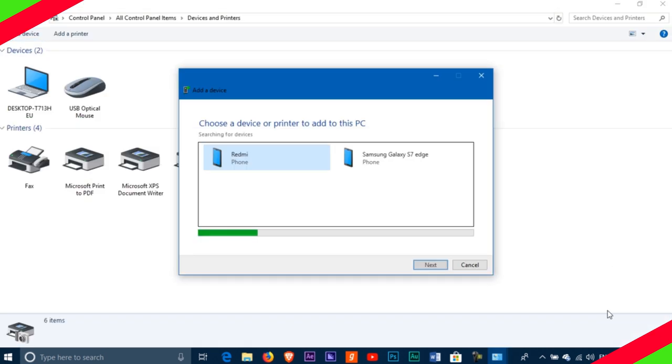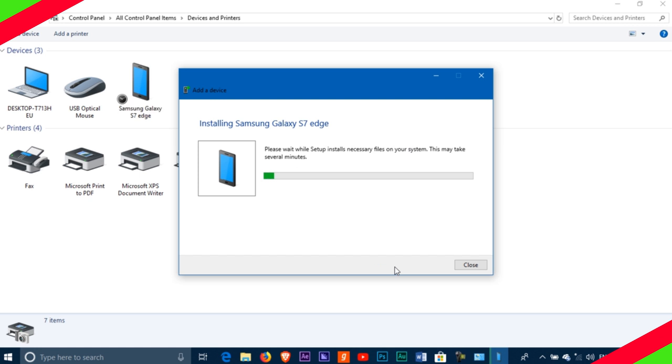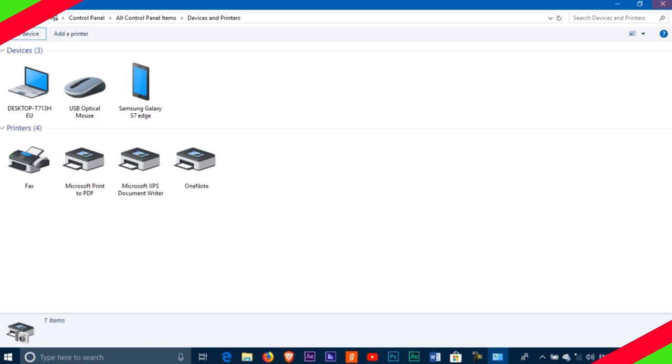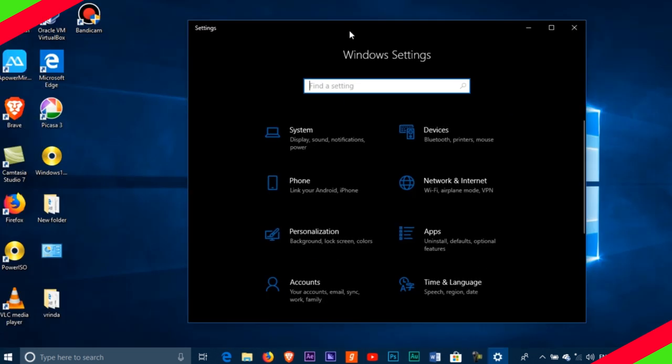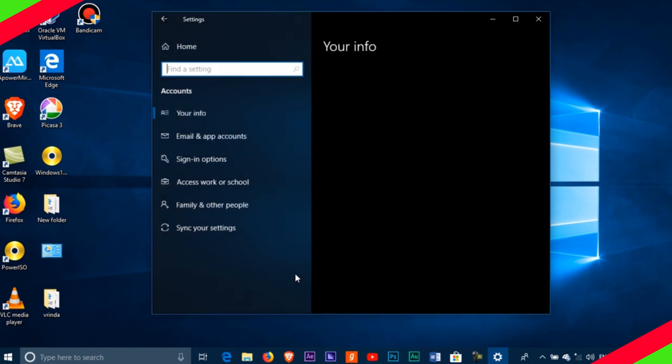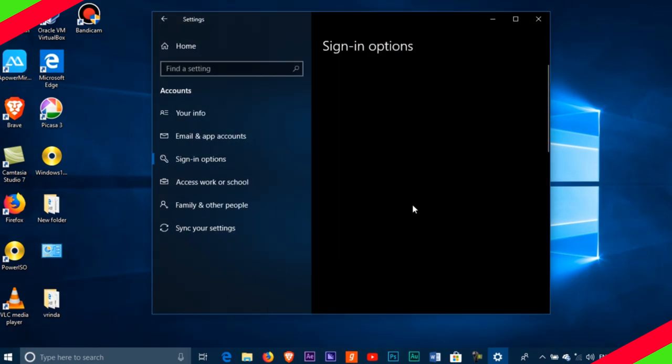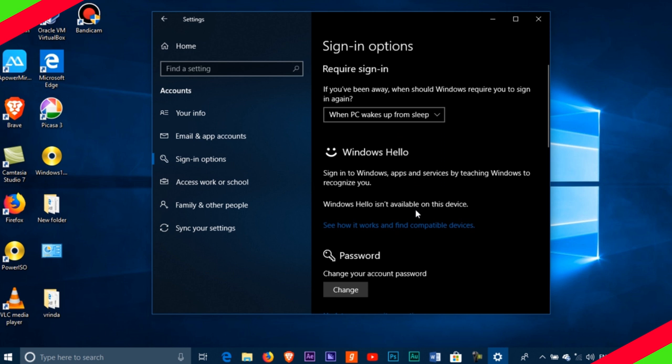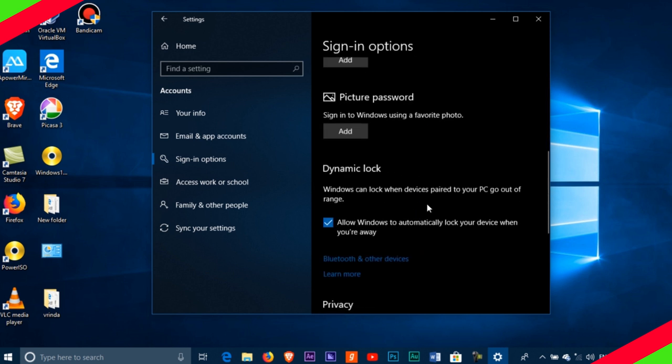To activate this feature, first we need to pair the device with your PC by going to device and printer settings and add the device you want to connect. Then in account settings, go to sign in options and turn on dynamic lock settings. You are ready to use this feature. Now, whenever you move away from your PC, your PC will be automatically locked.